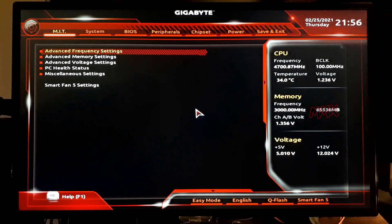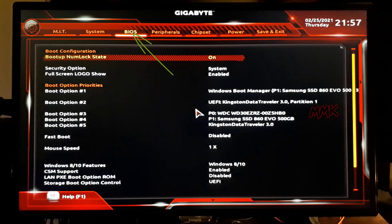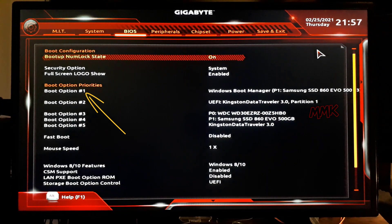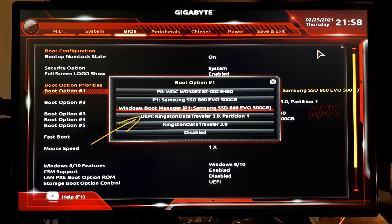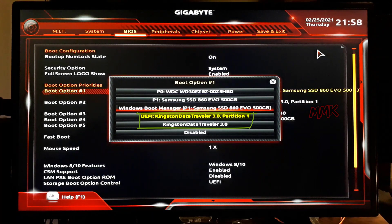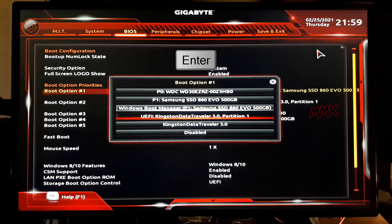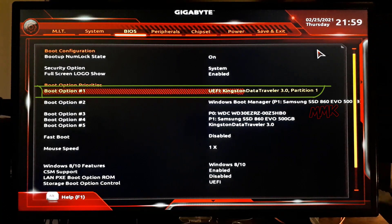When you enter the BIOS, you need to find boot option priorities. In this example, it is in the BIOS tab. Under boot option priorities, select the first boot option and replace it with your bootable USB flash drive. As you see, here we have two options: first, we can boot USB with UEFI, and second with legacy. I prefer to boot USB using UEFI. Now the first boot option is my bootable USB flash drive.